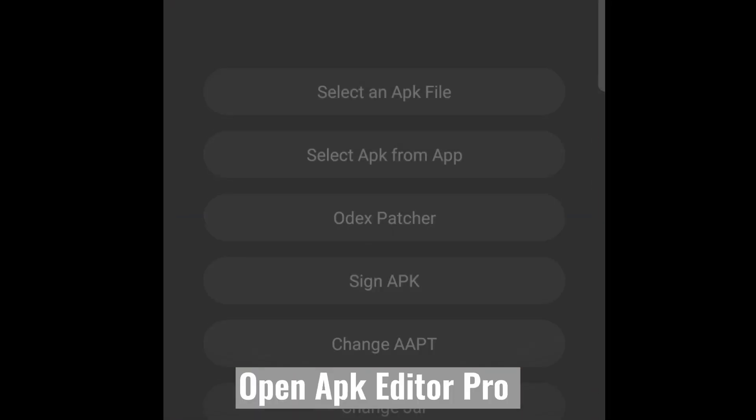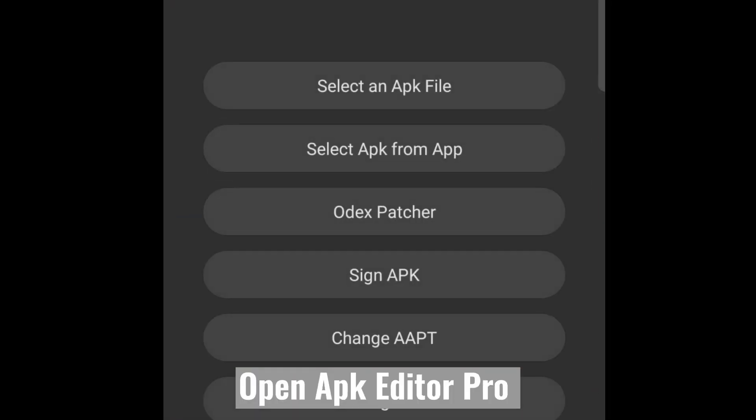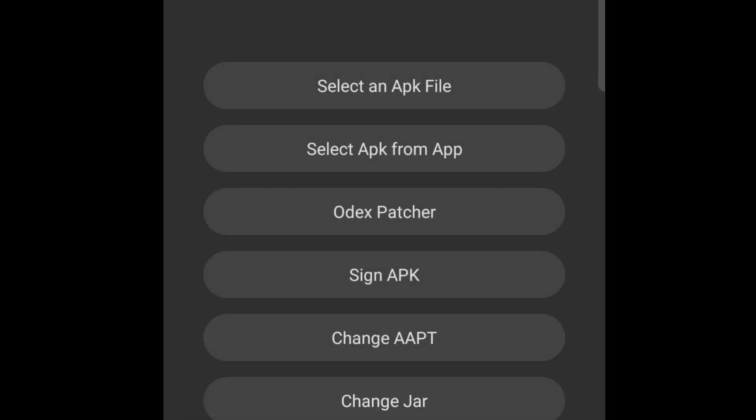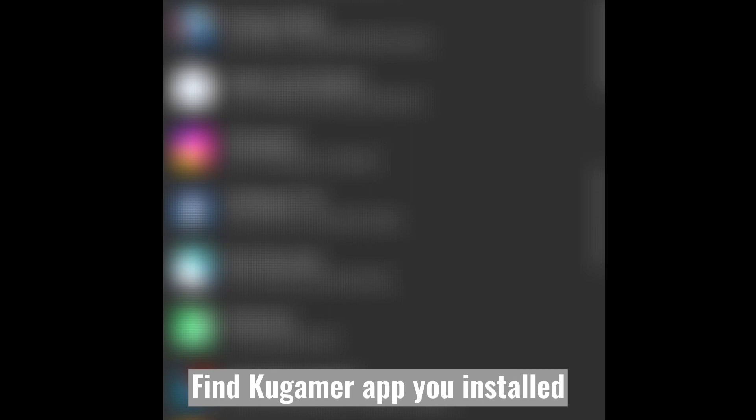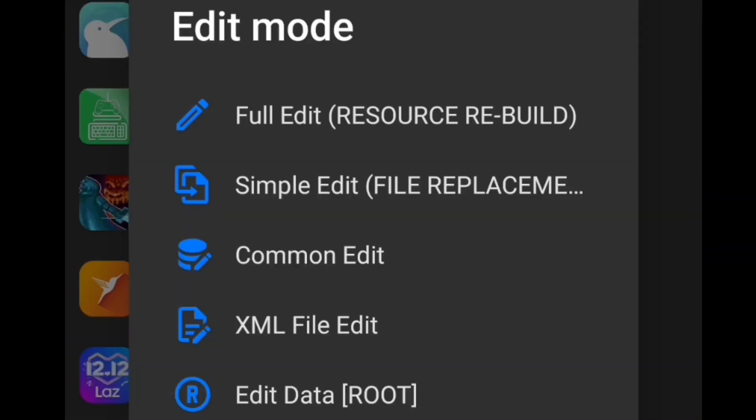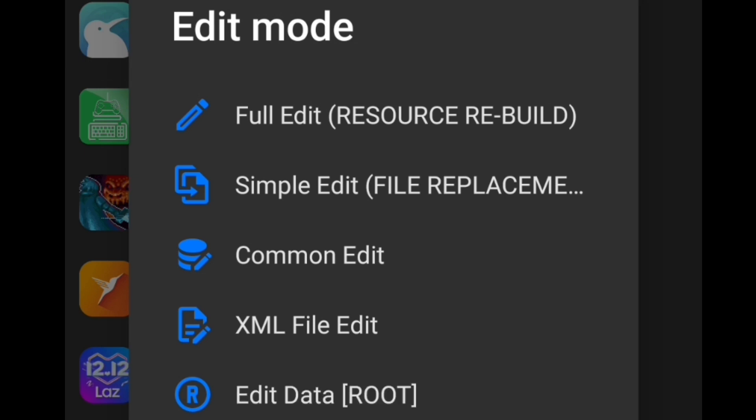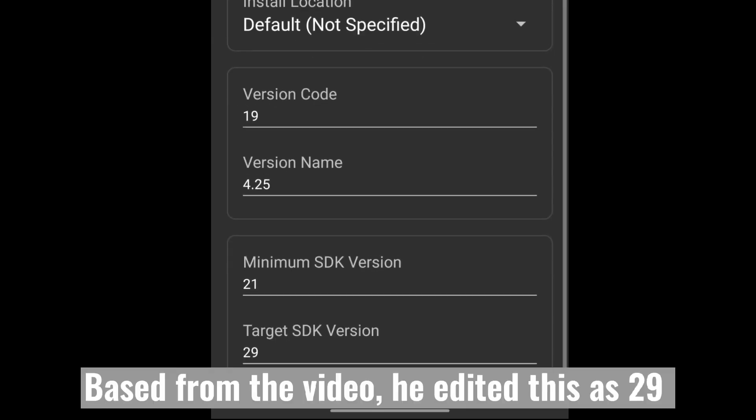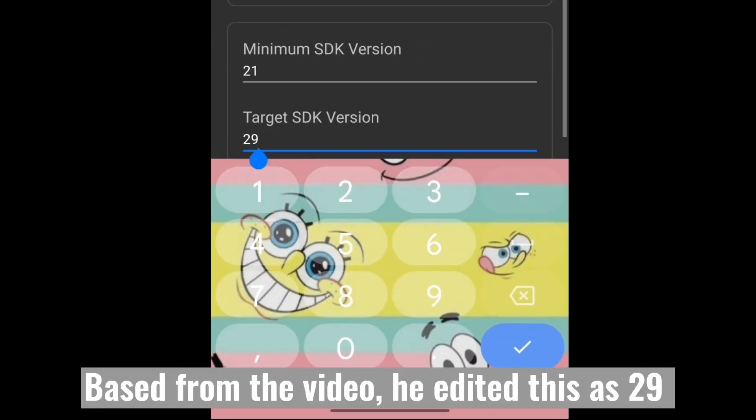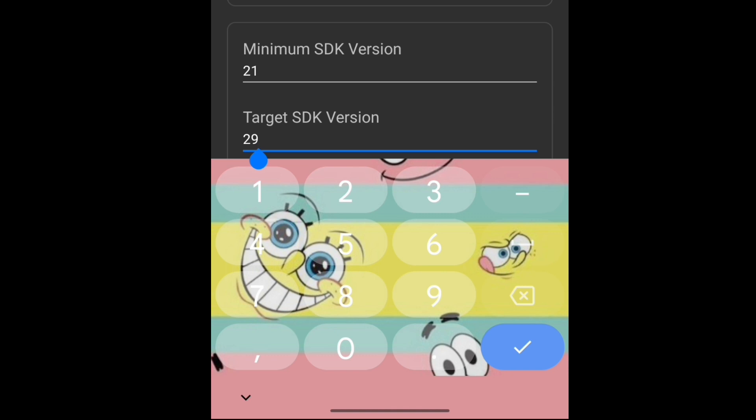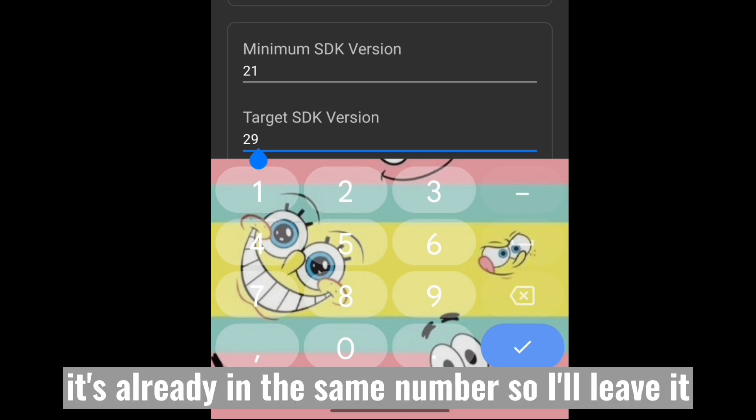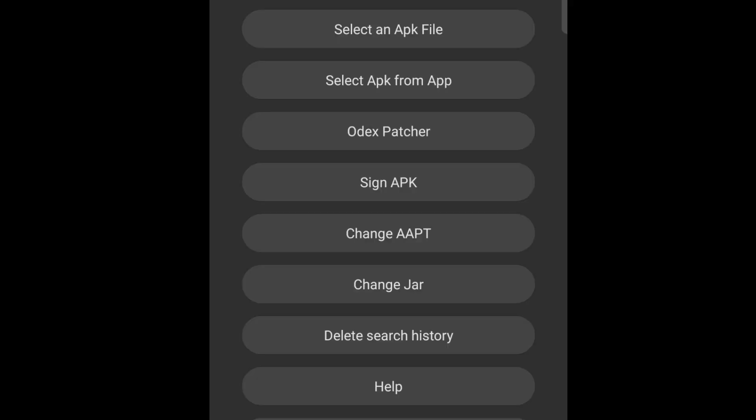Open APK Editor Pro. Find Kogamer app you installed. Select common edit. Based from the video, he edited this as 29. It's already in the same number, so I'll leave it. Find the app again, Kogamer.